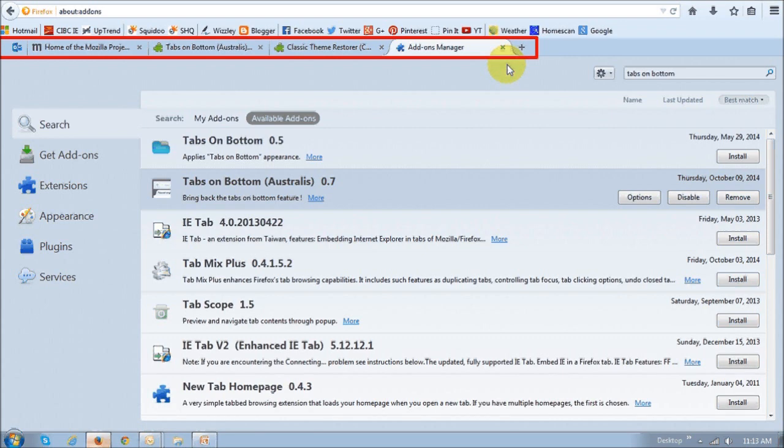I mean, I personally prefer them on top, but I know many of you do prefer your tabs at the bottom. So this is one way to do it.